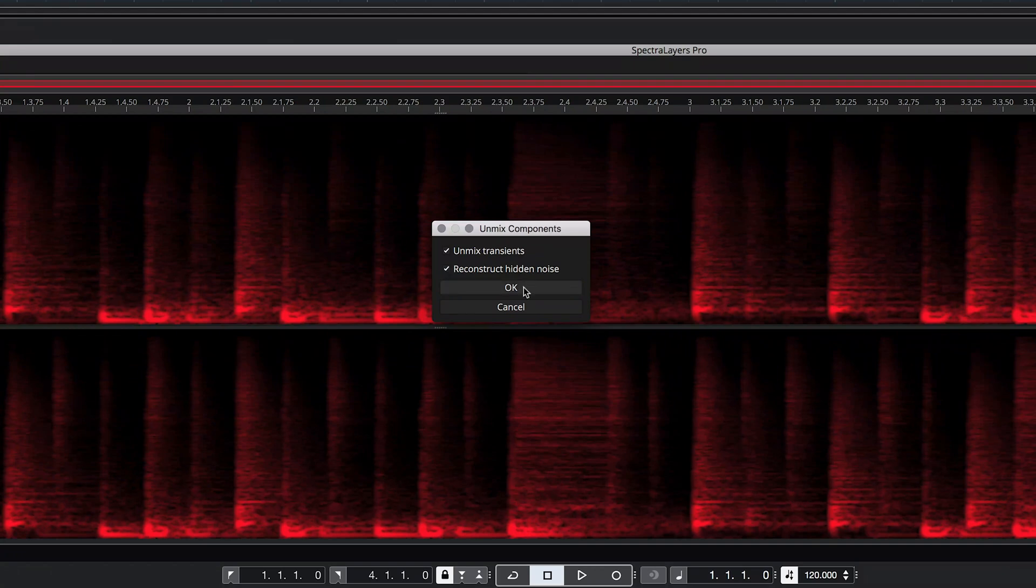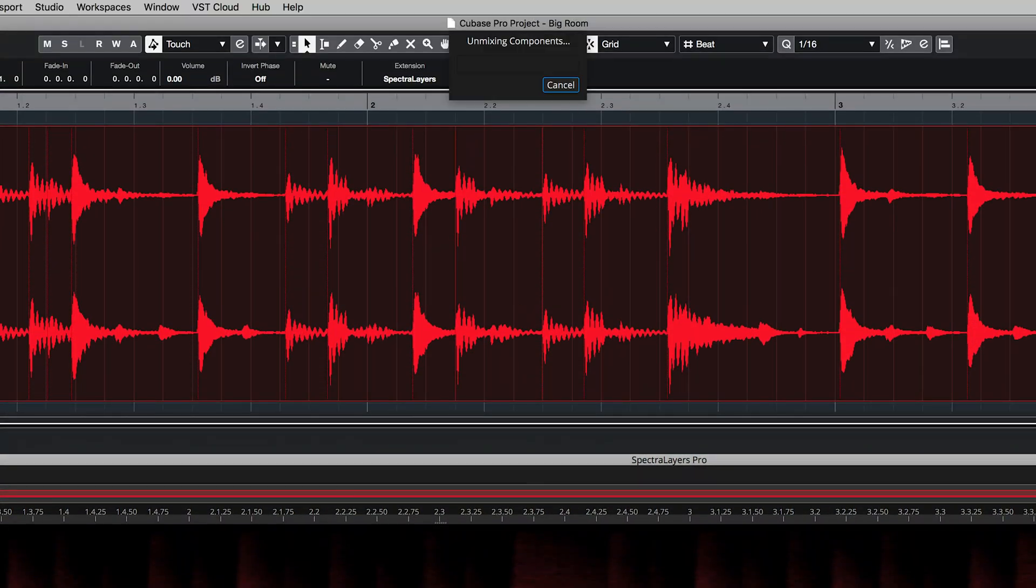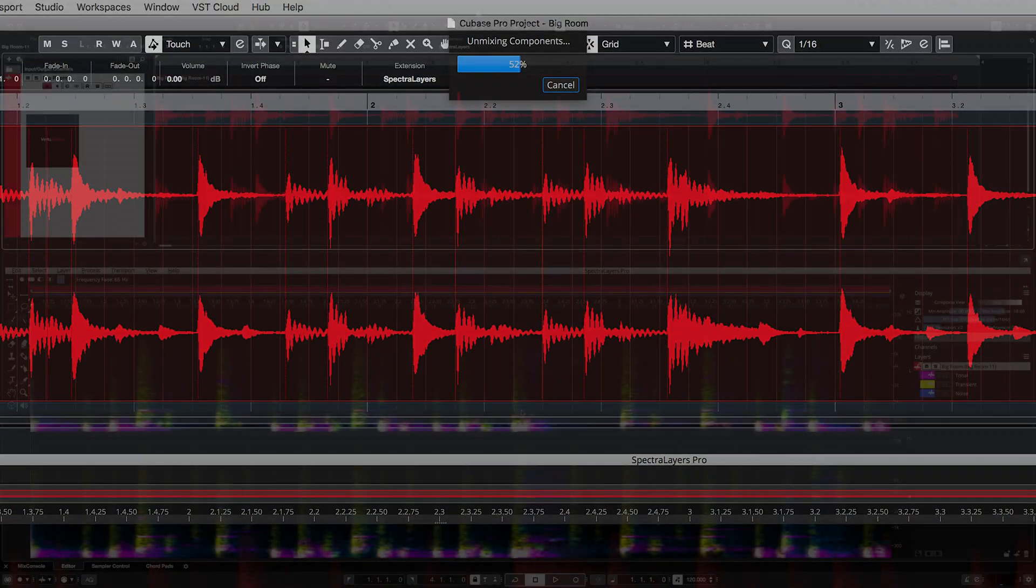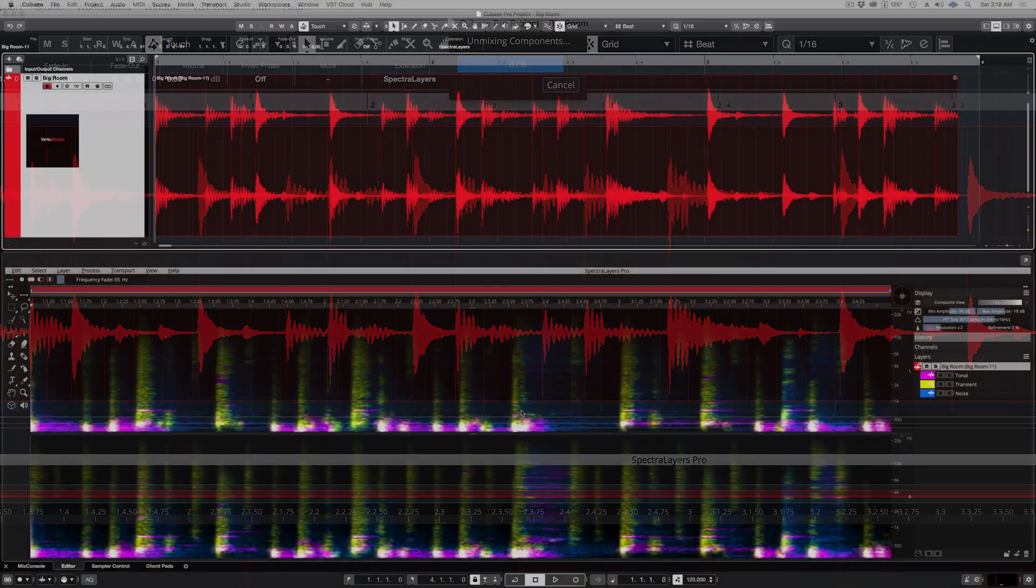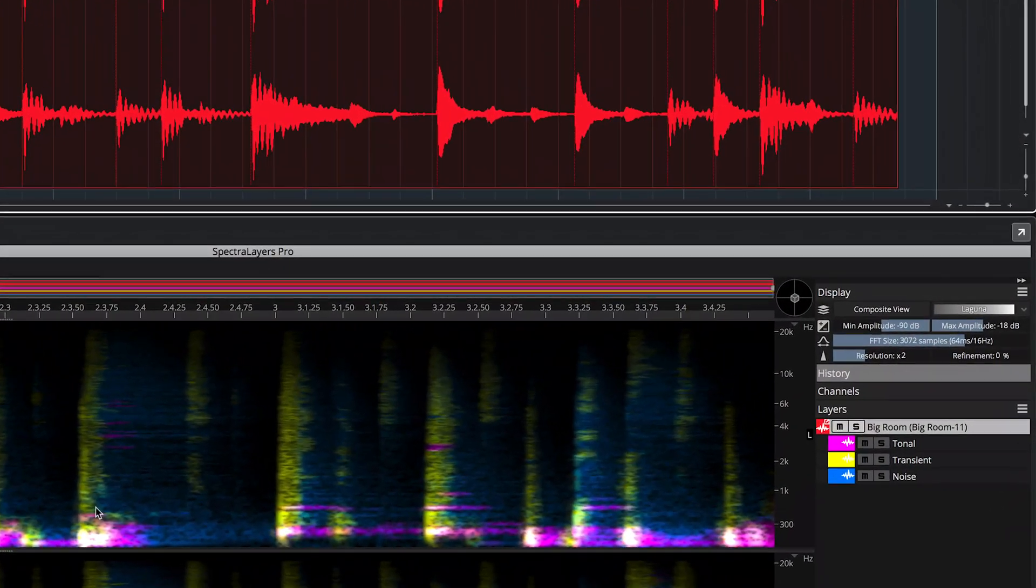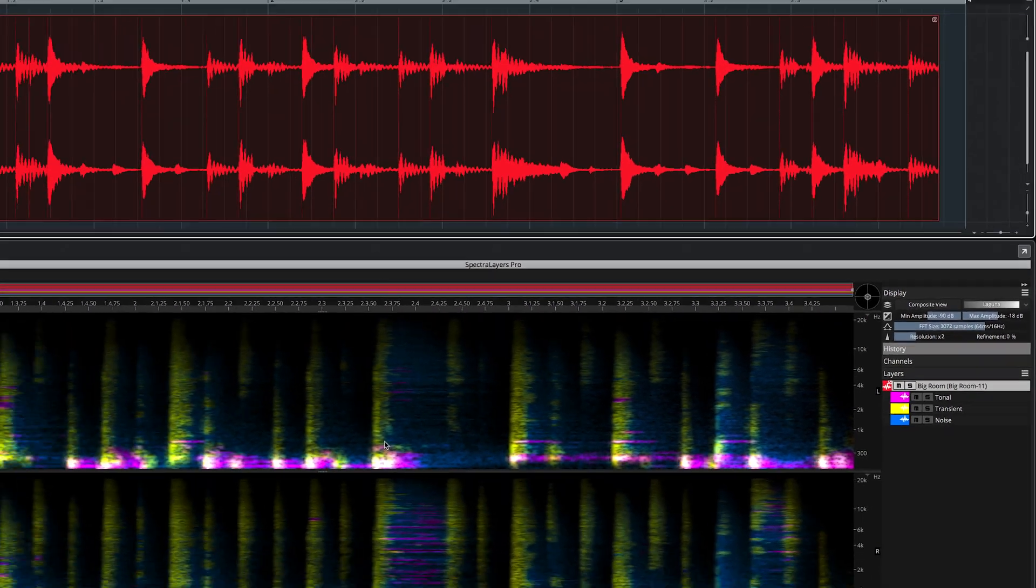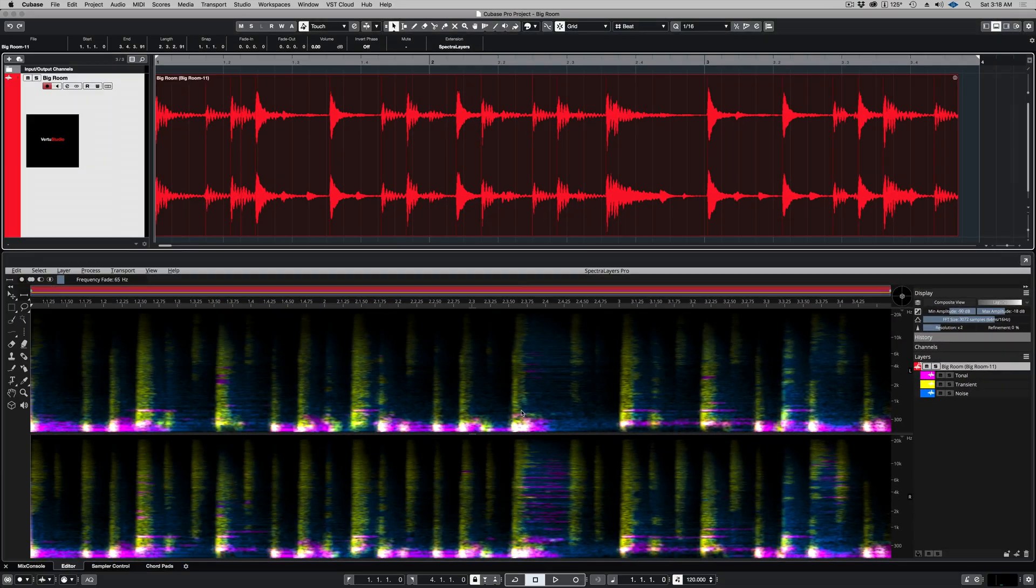With advanced ARA2 support, Spectralayers Pro 7 now enters the Steinberg DAW environment in force, providing deep spectral editing right on the DAW timeline.